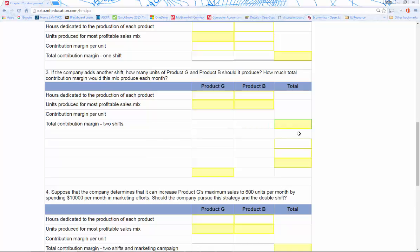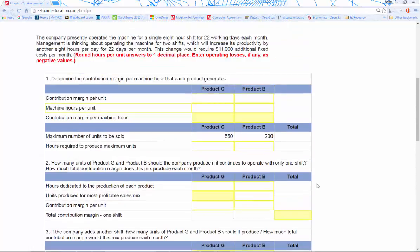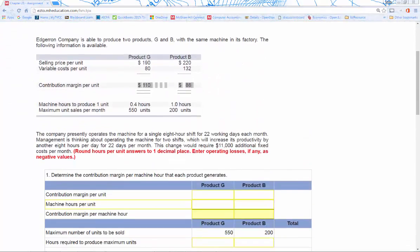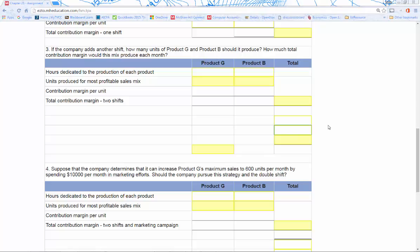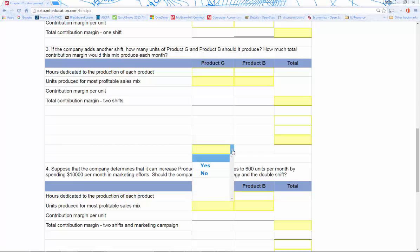Once we calculate the contribution margin for one shift, it flows into the next row and is subtracted from the two-shift total, giving us the change in contribution margin — our additional benefit from having one more shift. Then we subtract the extra cost for the second shift, which is $11,000 in additional fixed costs. That gives us our change in operating income or loss. If it's positive, the answer is yes; if negative, no.